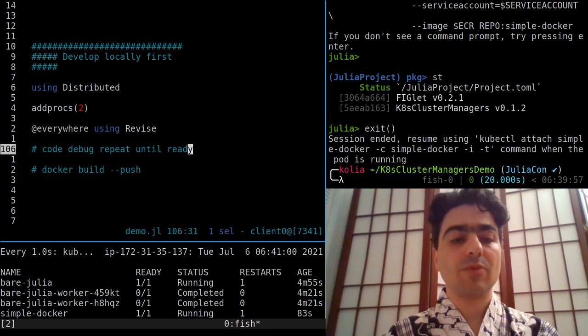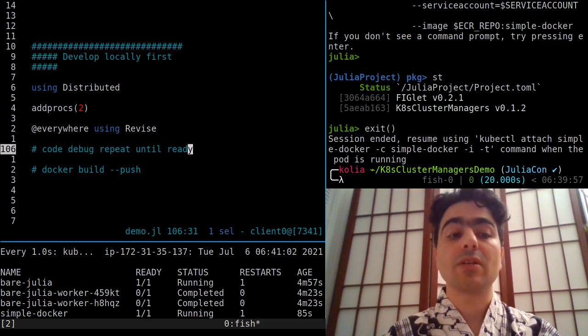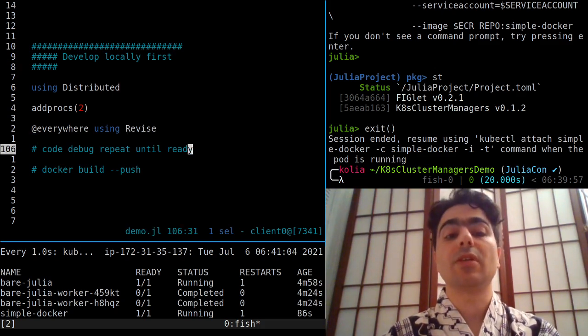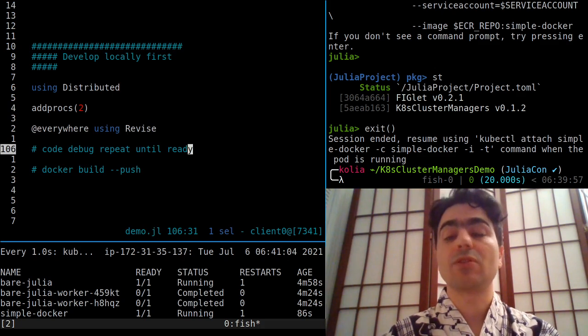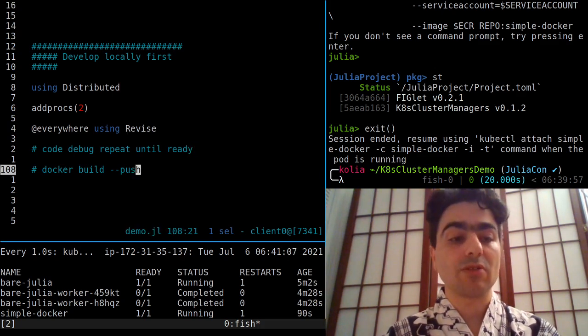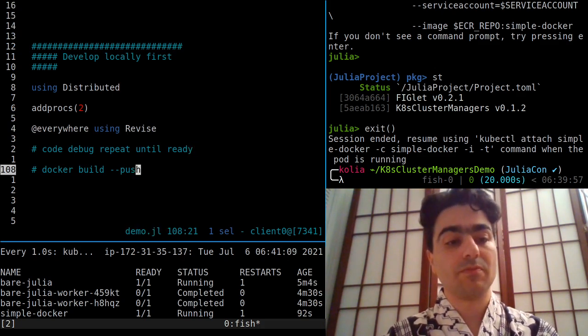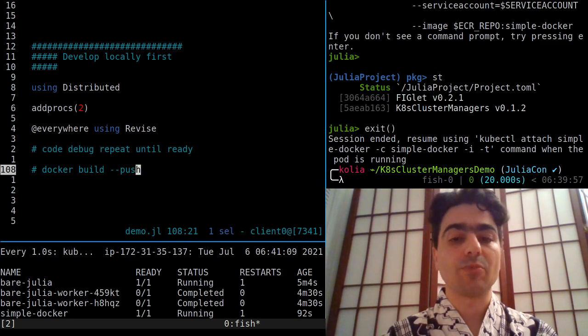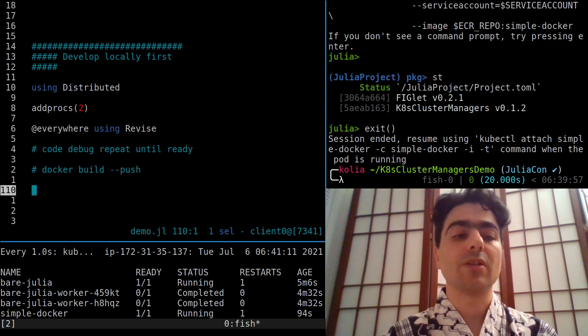So that makes for a nice way to debug until your code you feel is ready, and then you can go and Docker build and push it and run it on the cluster.